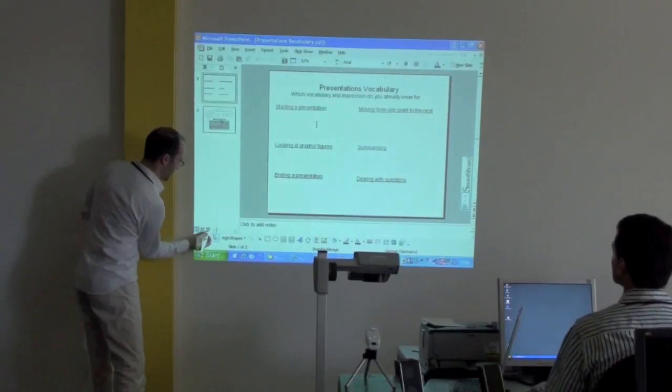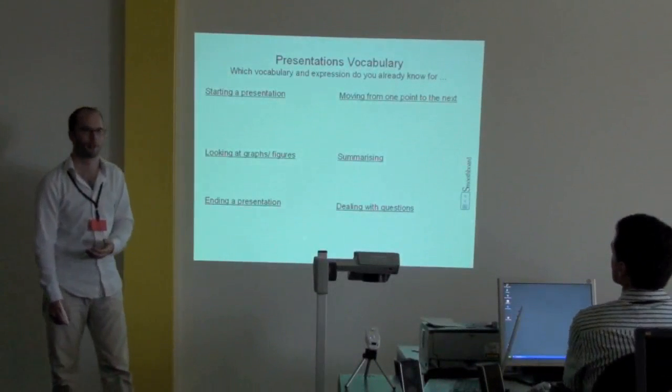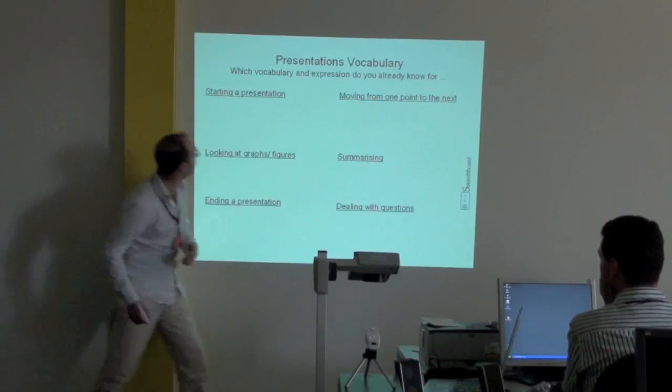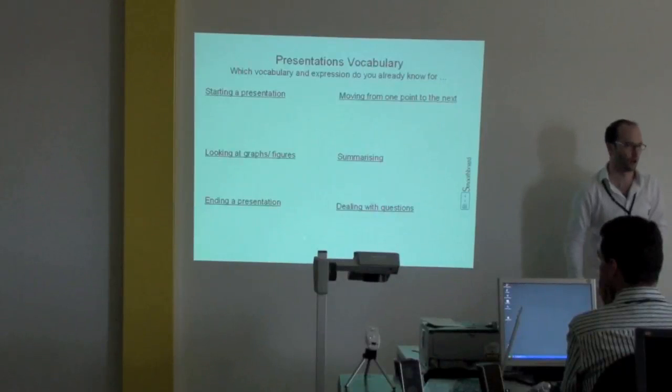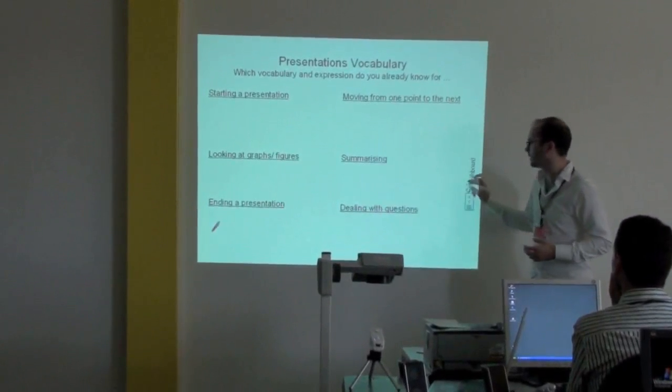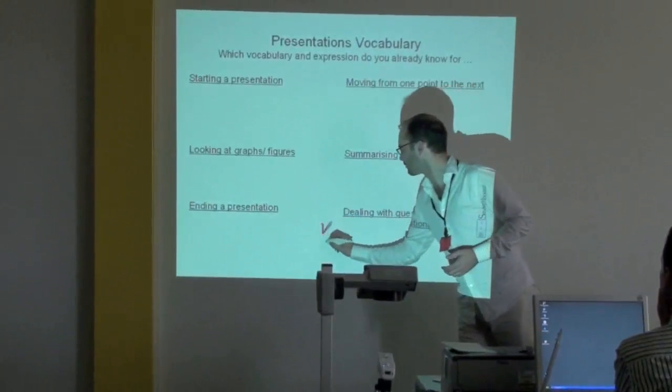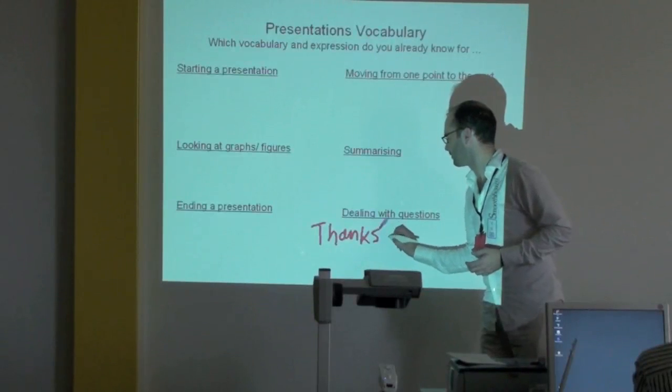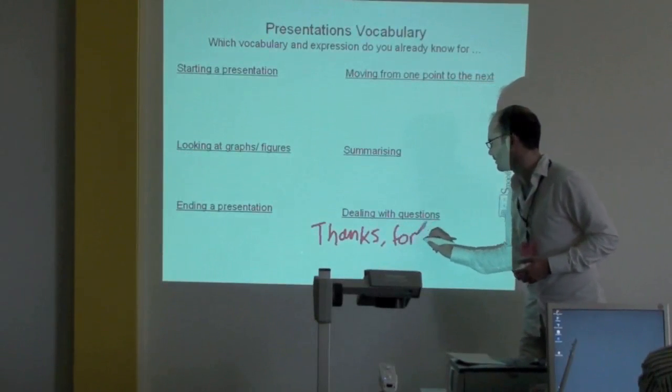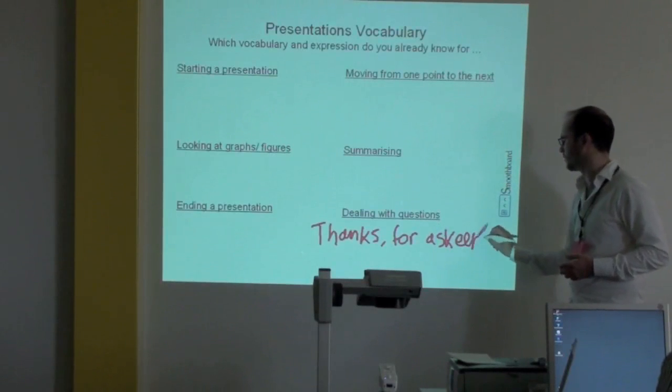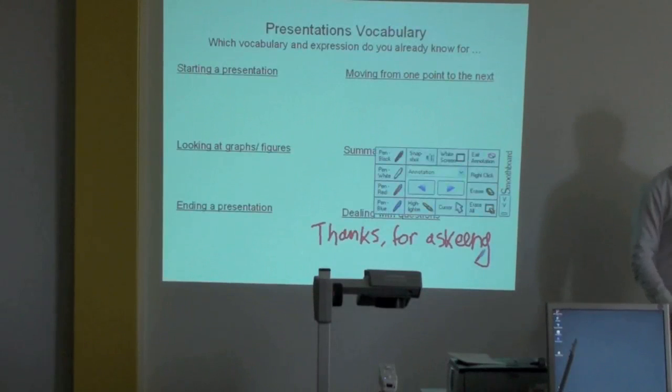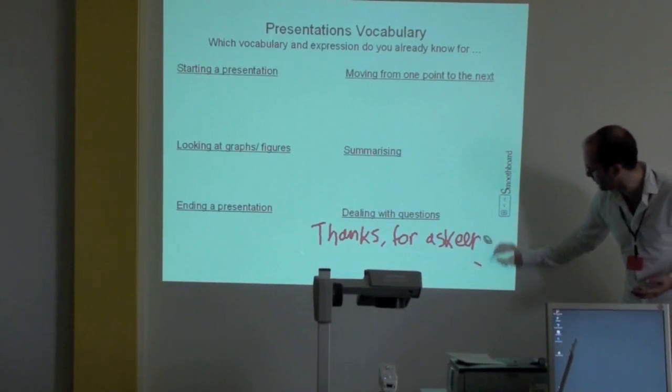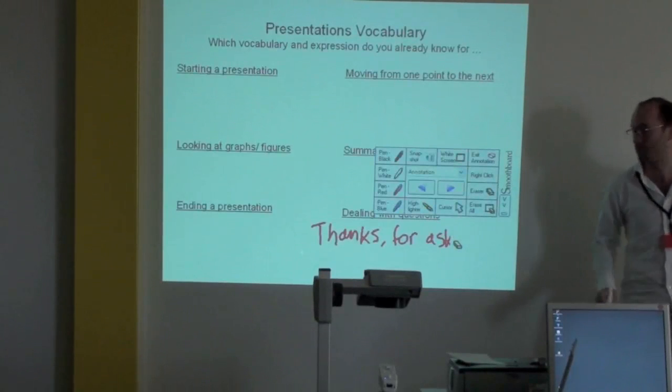If you're working on presentation skills with one of your groups, you can use this as the basis for brainstorming in the class. Which vocabulary and expressions do you already know for starting a presentation, moving from one point to the next, and so on? It makes it a little bit more interactive because you can write dealing with questions. For example, you can say thanks for asking. And then let's say one of your students comes up and the spelling's not right, then you can obviously just erase that and correct quickly. So this is also an interactive flip chart.